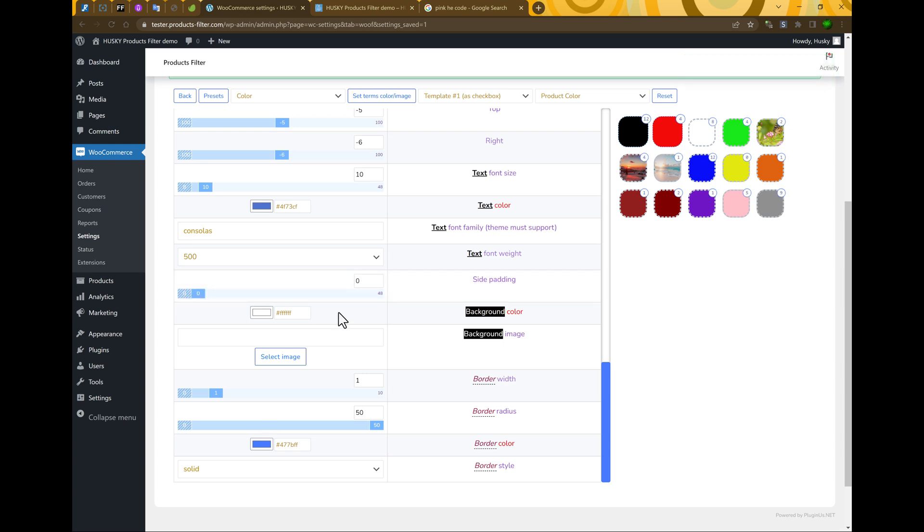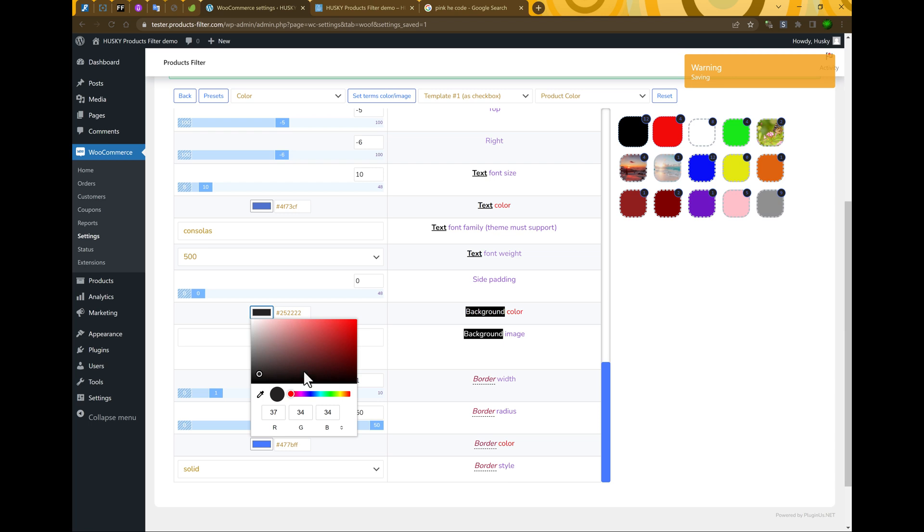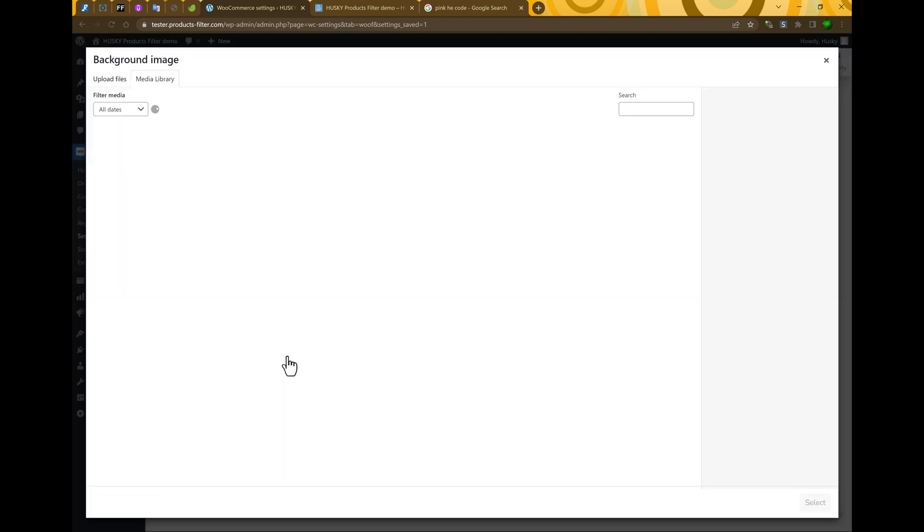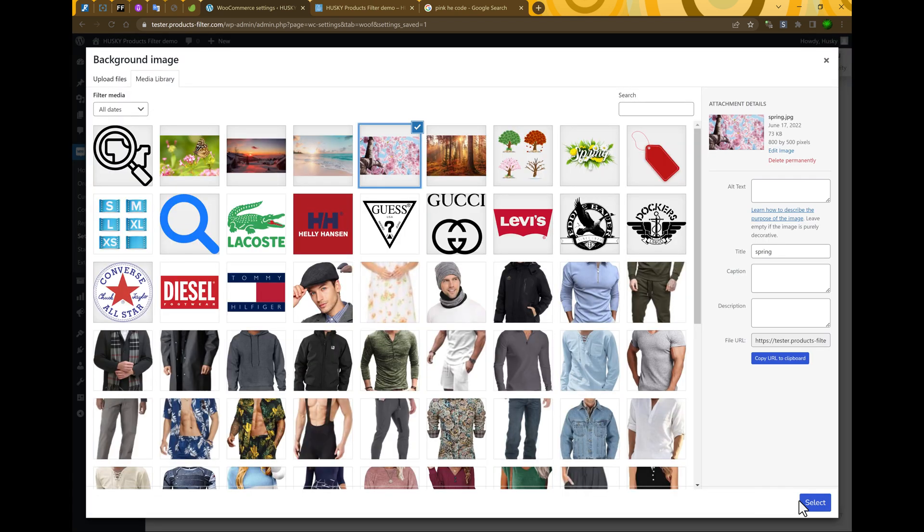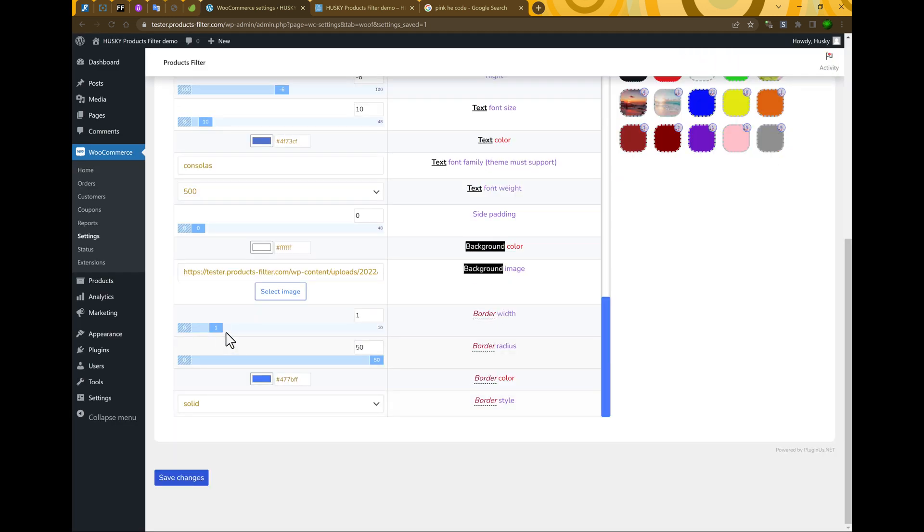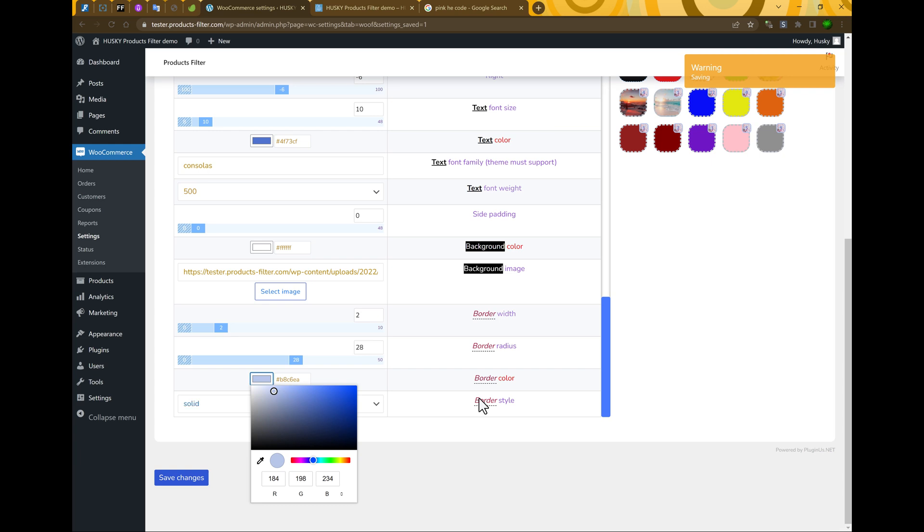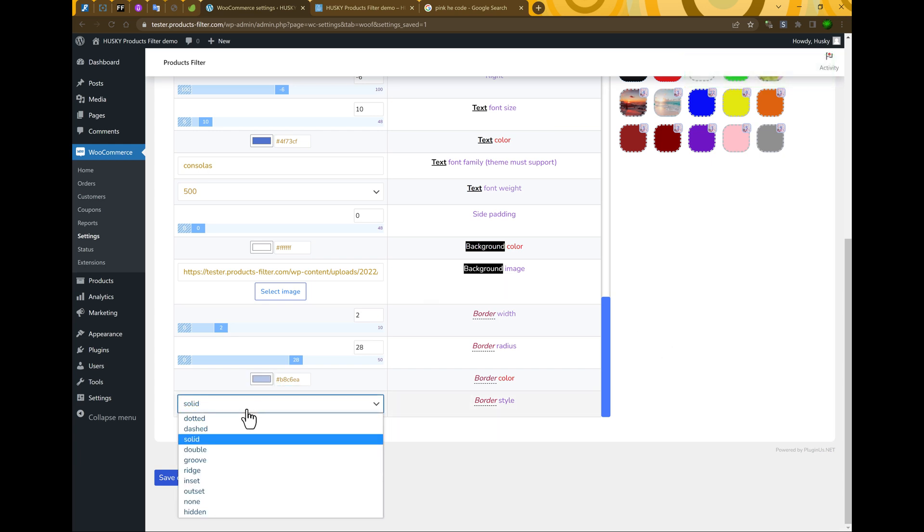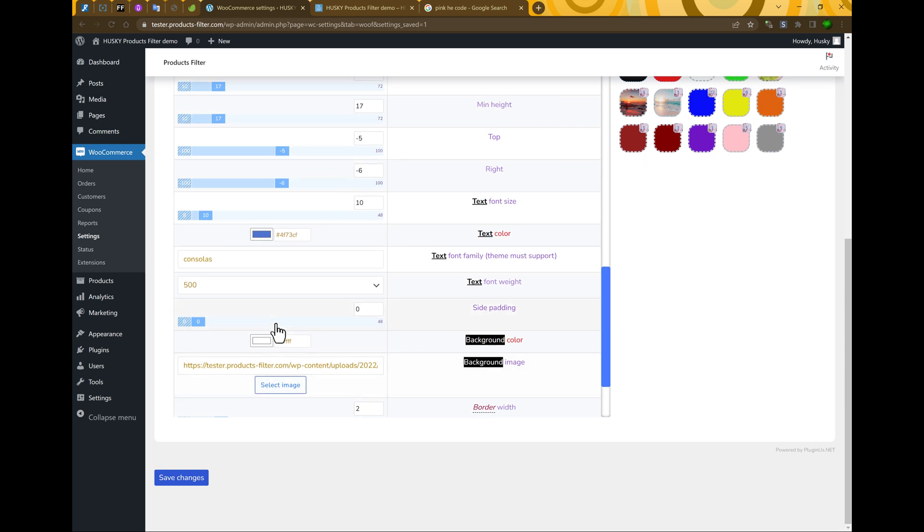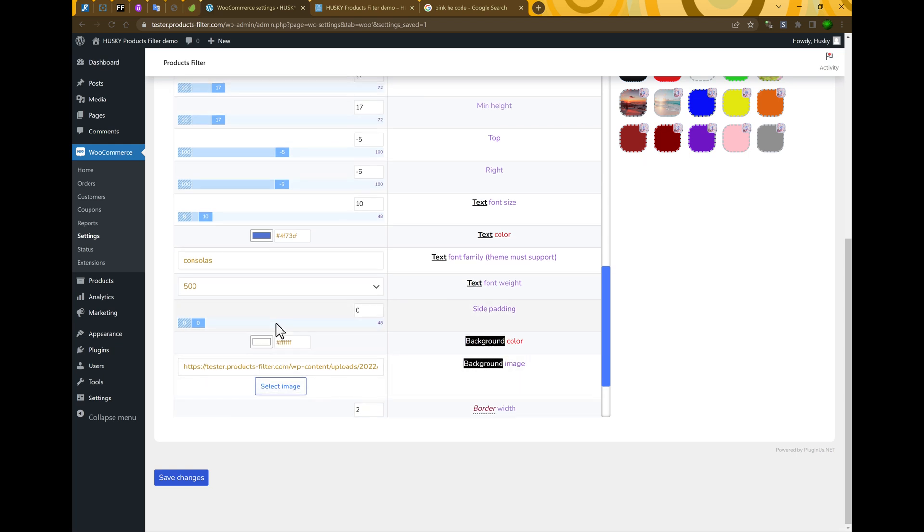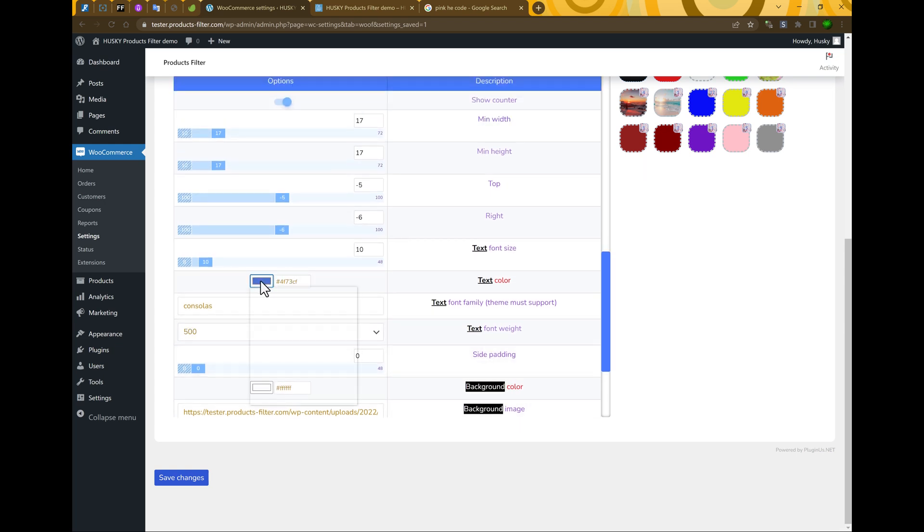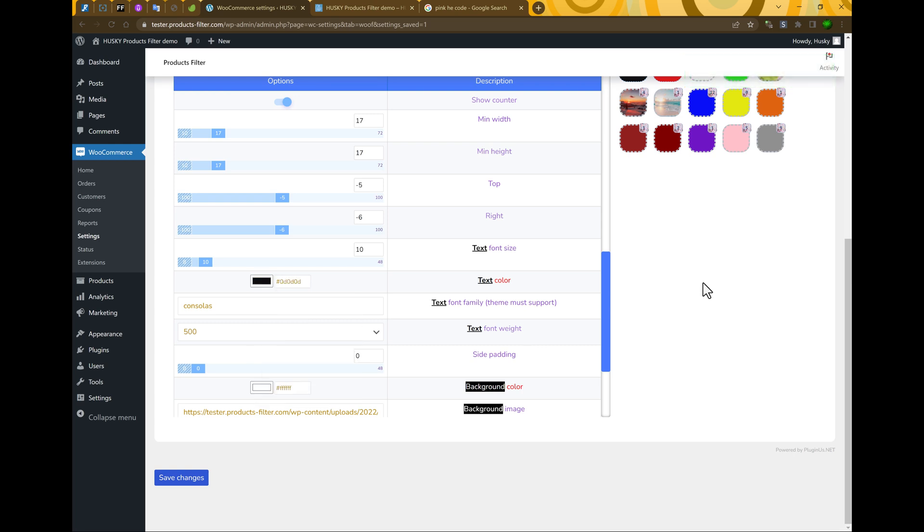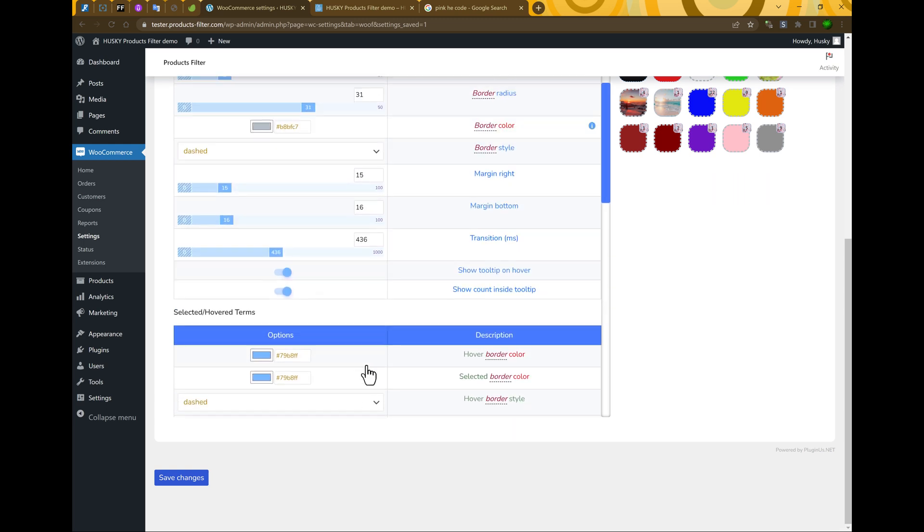Background color, for example, this one or even background image, border width, border radius, border color, type of color border. Text color, let's change it to another one. To black.